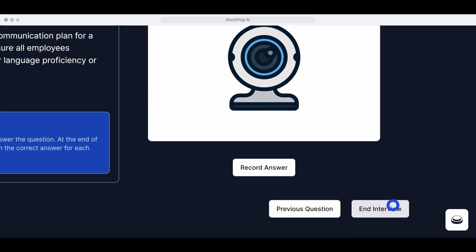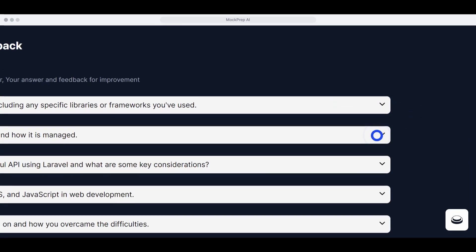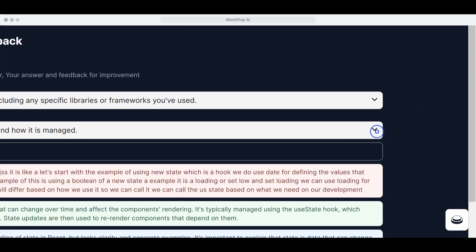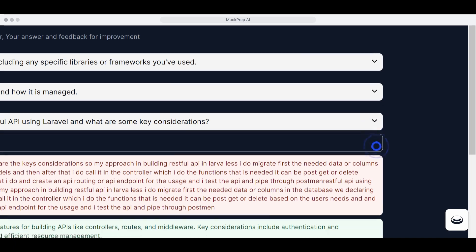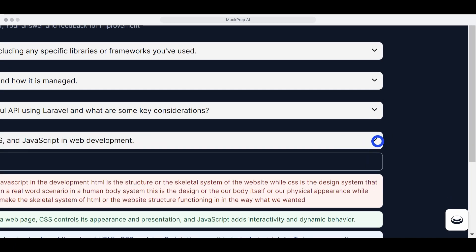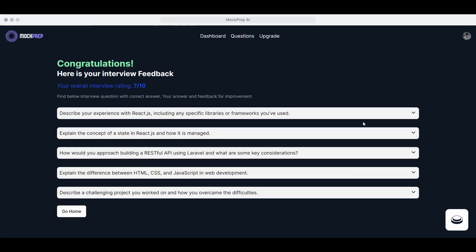End the interview. Once you've answered all the questions, press End Interview. You'll receive feedback on your performance, including possible improvements.